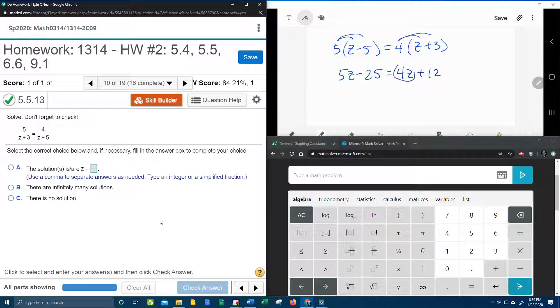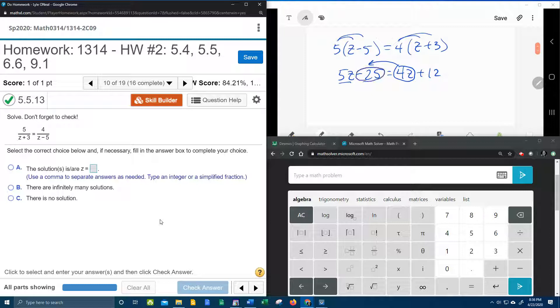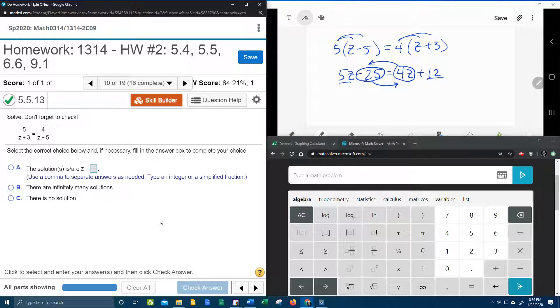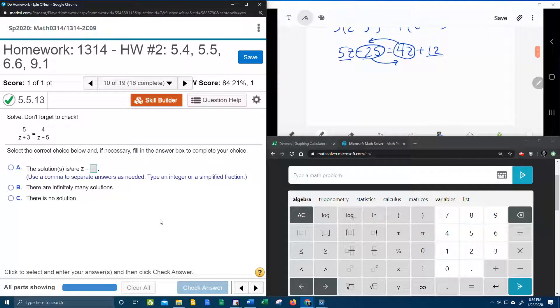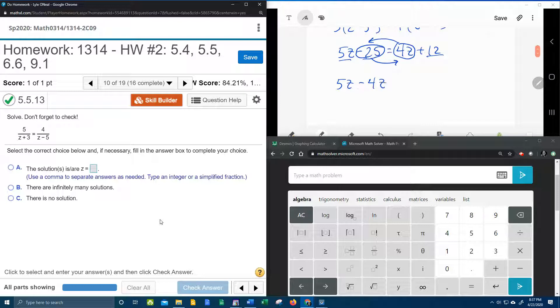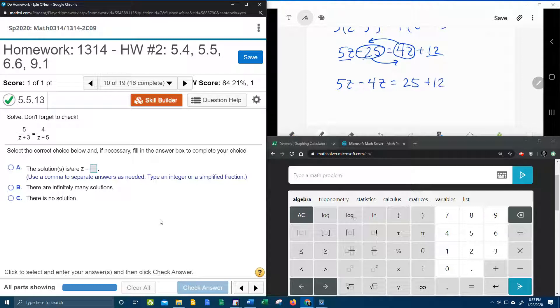The four z wants to come over to be with the five z. And the negative twenty-five, since it does not have a z, wants to move over to be with the twelve. So that's going to give us five z minus four z. The negative twenty-five is negative, so when it moves it becomes positive twenty-five plus twelve.